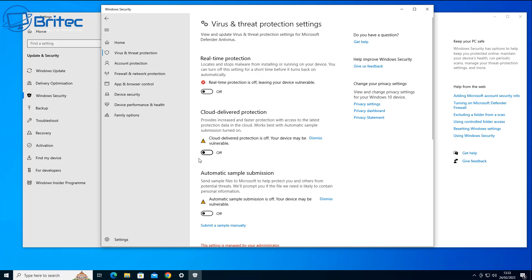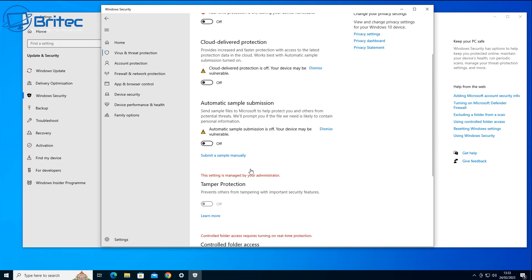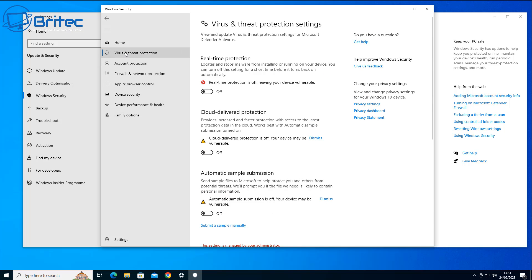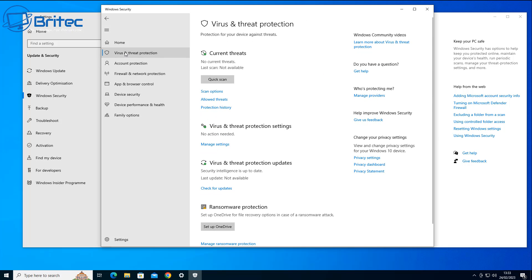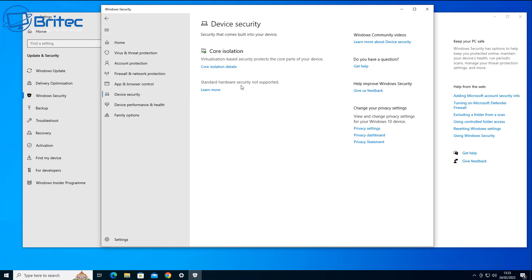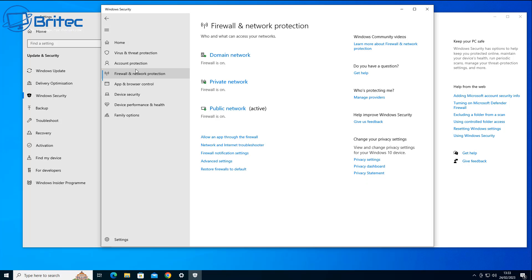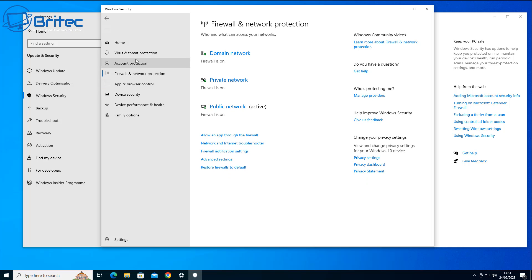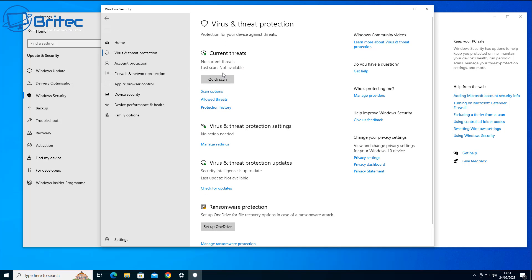It will all be gone and the good thing is it will lower your system resources. Now of course I'm not suggesting that you use your computer without an antivirus. Some antivirus programs are less resource hungry than Microsoft's Windows Defender and also they're much more secure than Windows Defender.